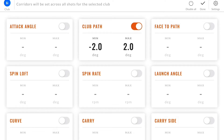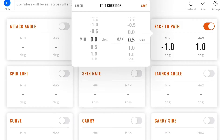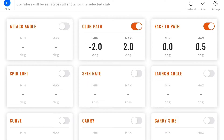I'm also going to enable the face-to-path numbers and set this to zero to zero point five. These corridors are now set for the six iron — that is the selected club. If you later change the club, the incoming shots will need new corridors to be set, so these corridors are specific to each club.